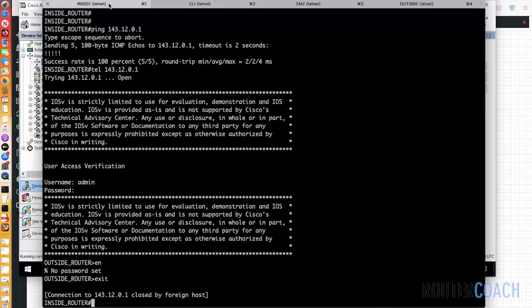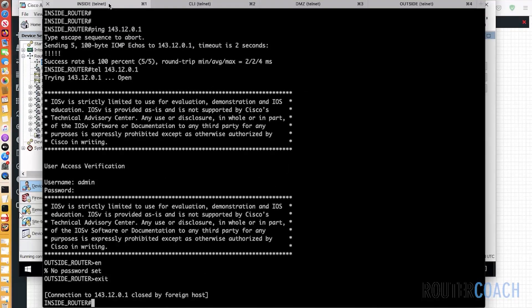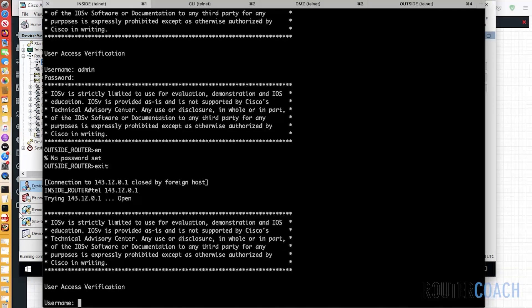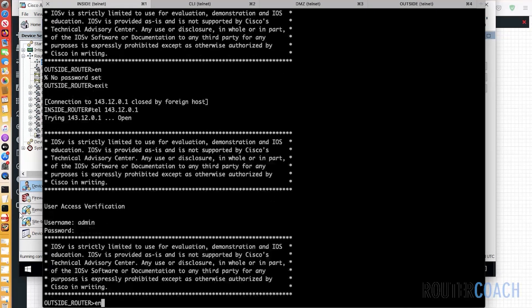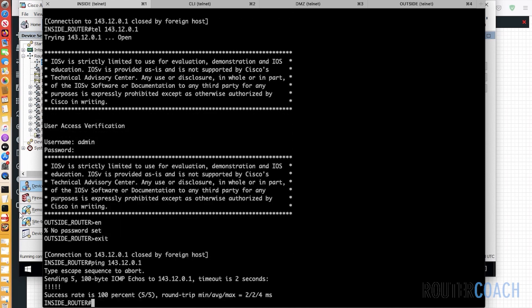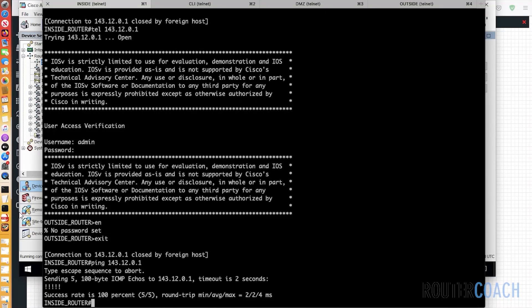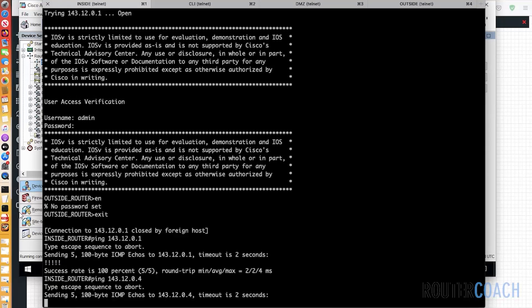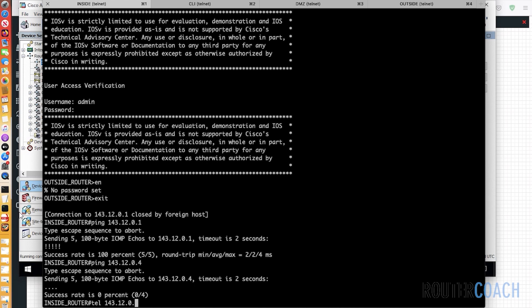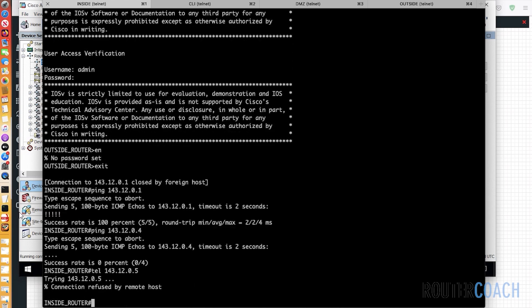Now from the inside, I should still be able to telnet to 143.12.0.1, which I can. I should also be able to ping 143.12.0.1, which I can. But I shouldn't be able to ping 143.12.0.4, which I cannot. And I shouldn't also be able to telnet to 143.12.0.5, which I also cannot.